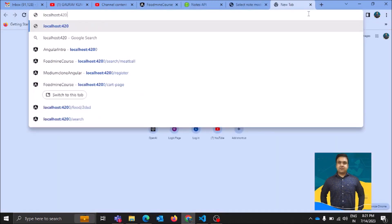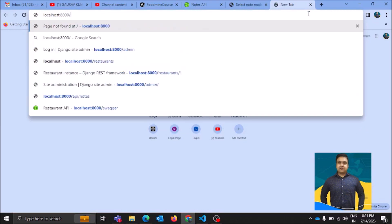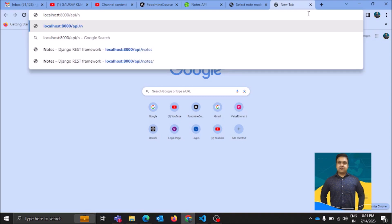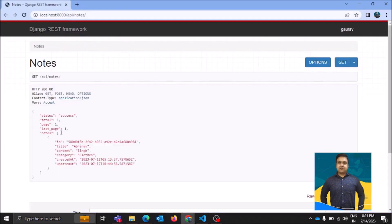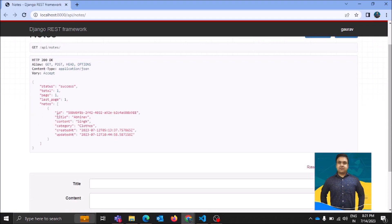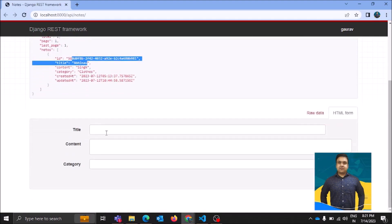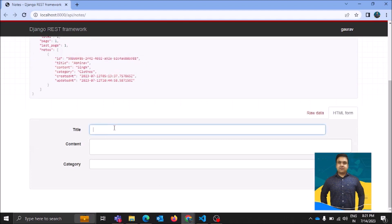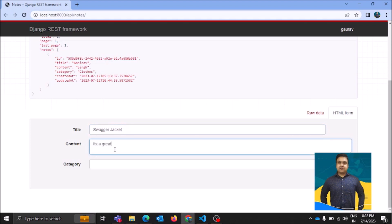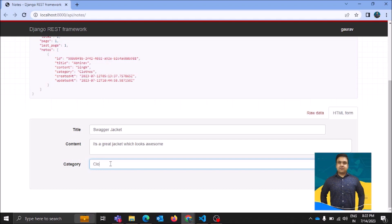I can do CRUD operations easily through Swagger as well as through the DRF interface. Let me show you how the DRF interface looks. For this application I'll use this API, then go to 'nodes' — this redirects us to the DRF interface. If you want to GET something from the table, simply click GET and you can see what's in the table. To POST something, you add a title — let's add 'swagger jacket', content 'great jacket which looks awesome', and category 'clothes'.